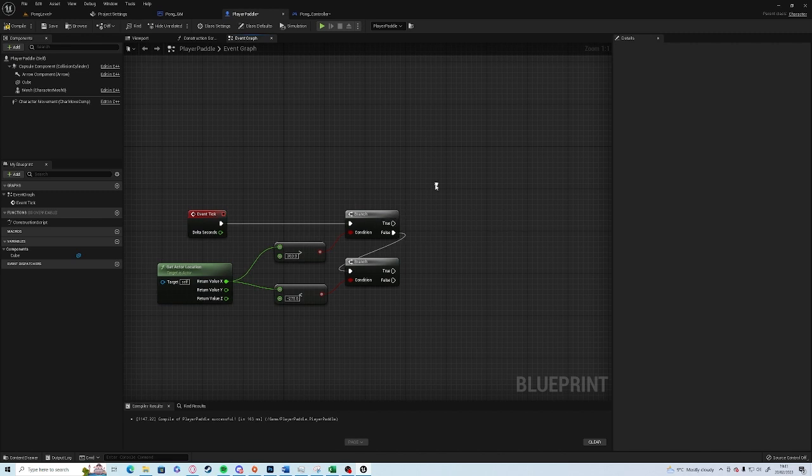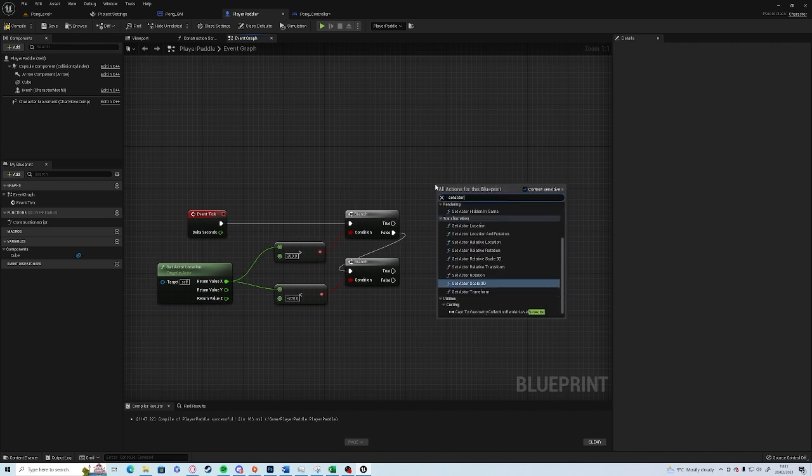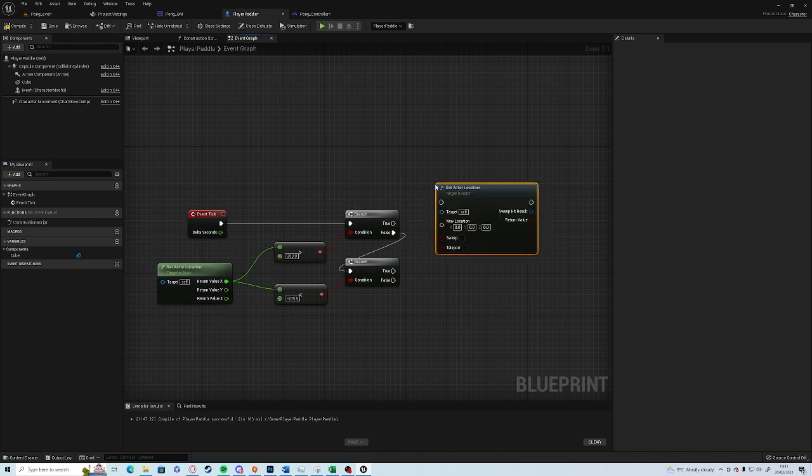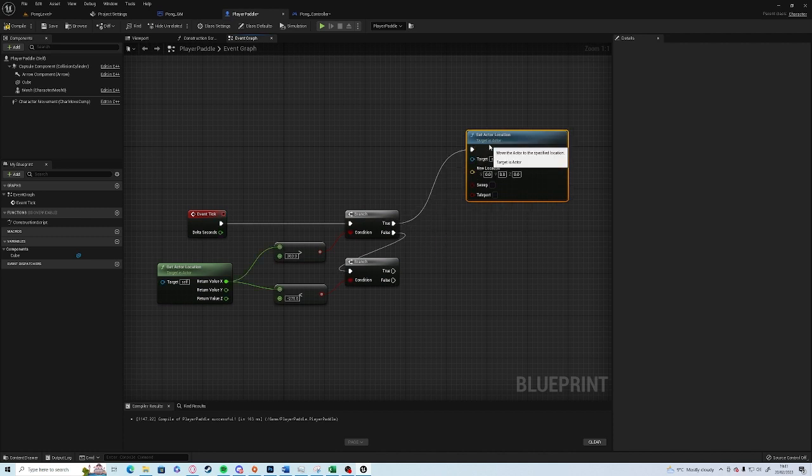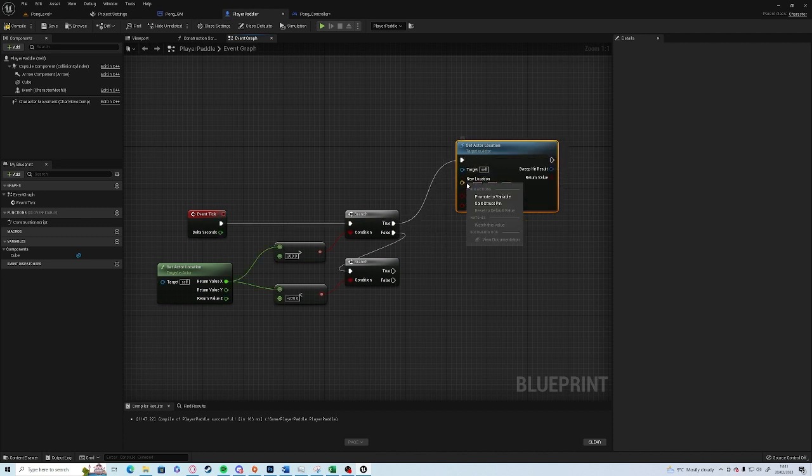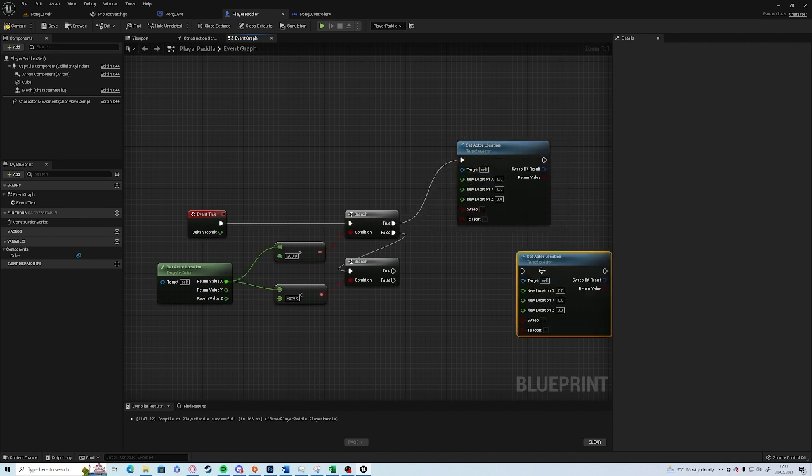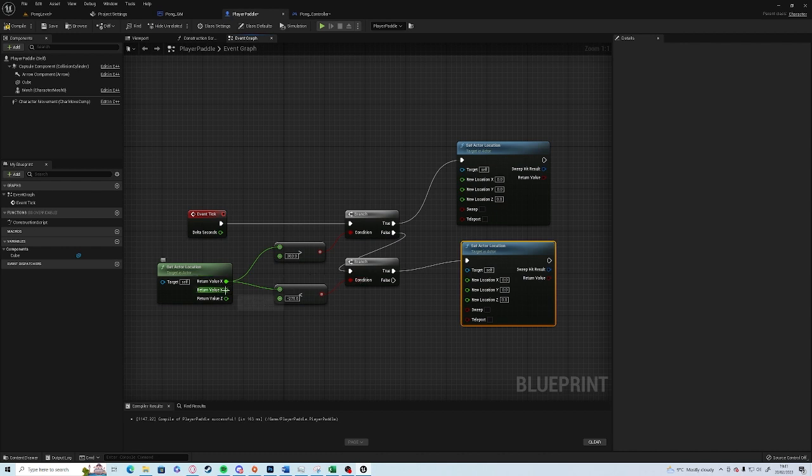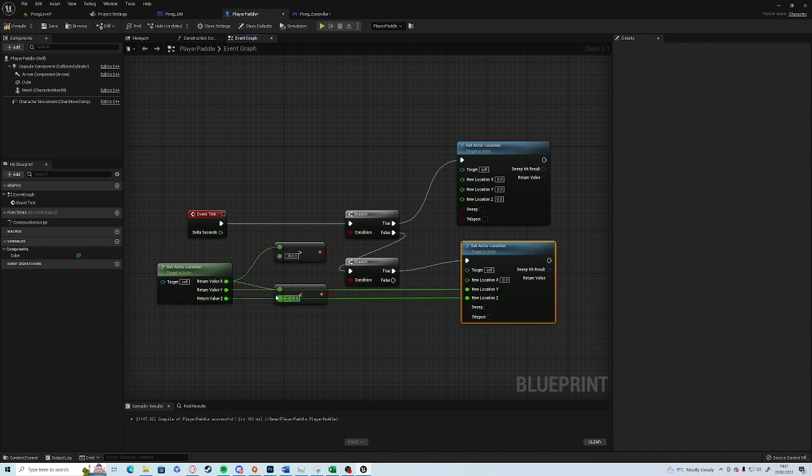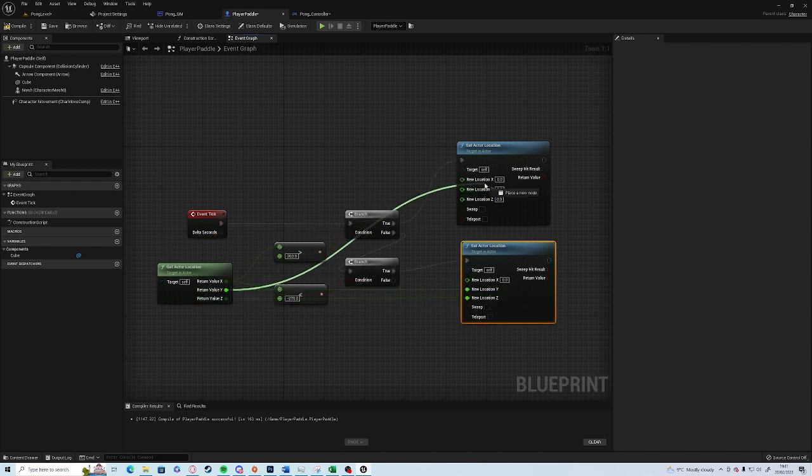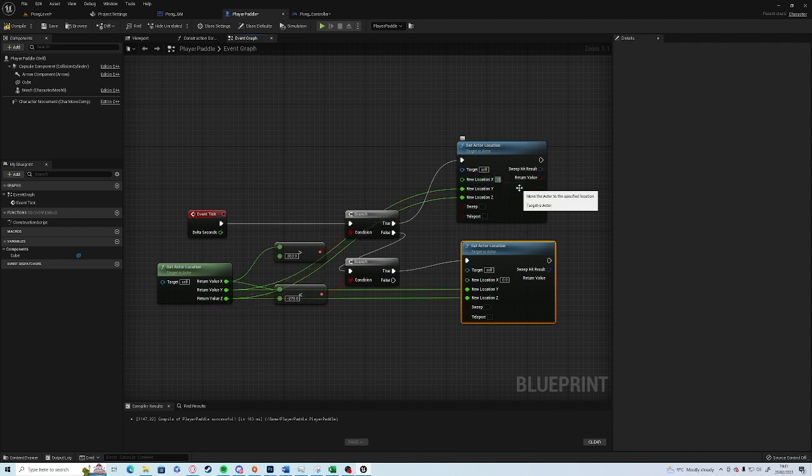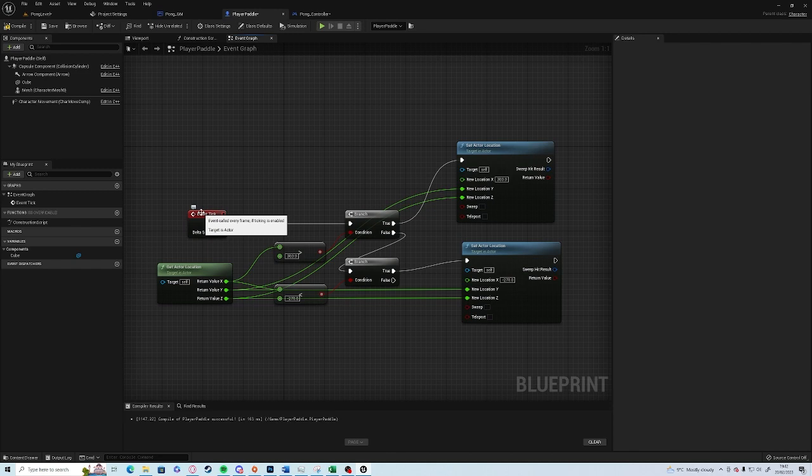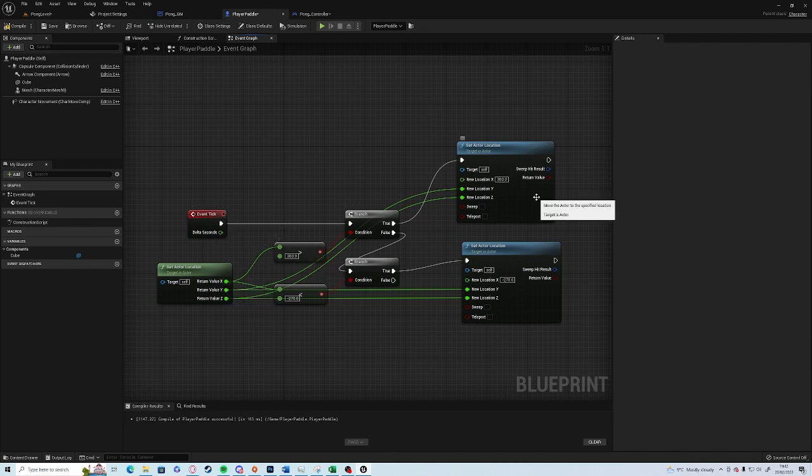And if it's true you want to Set Actor Location. Split them off, Ctrl+D duplicates. And we want the Y and the Z to be exactly the same as it was before because we're not moving that at all. And want the new location to be 300 and the new location to be minus 270. So this checks on every frame, if it's over 300 set it to 300 and then it can't go past there.